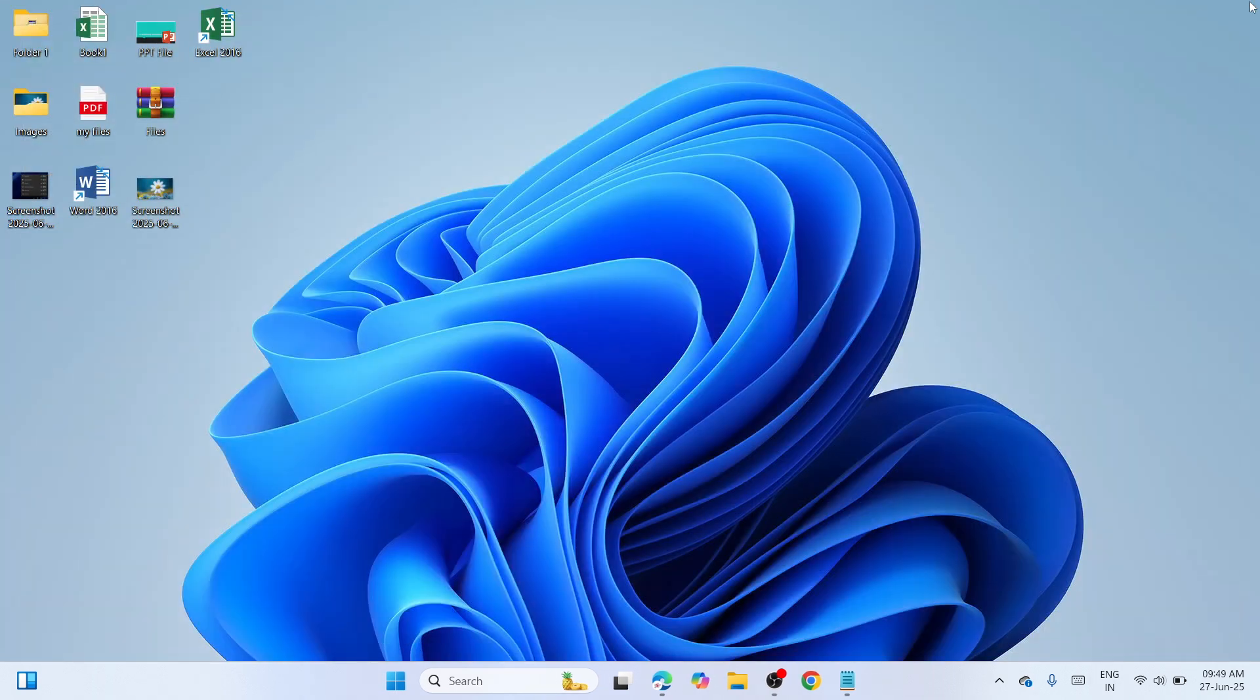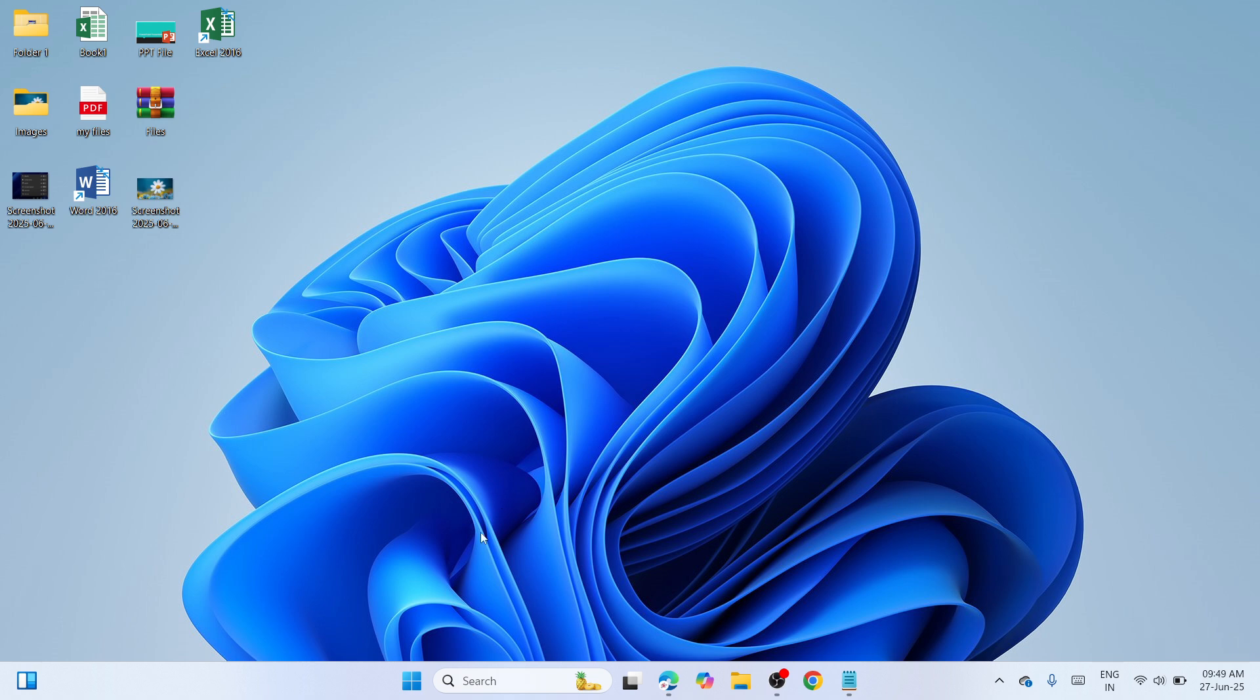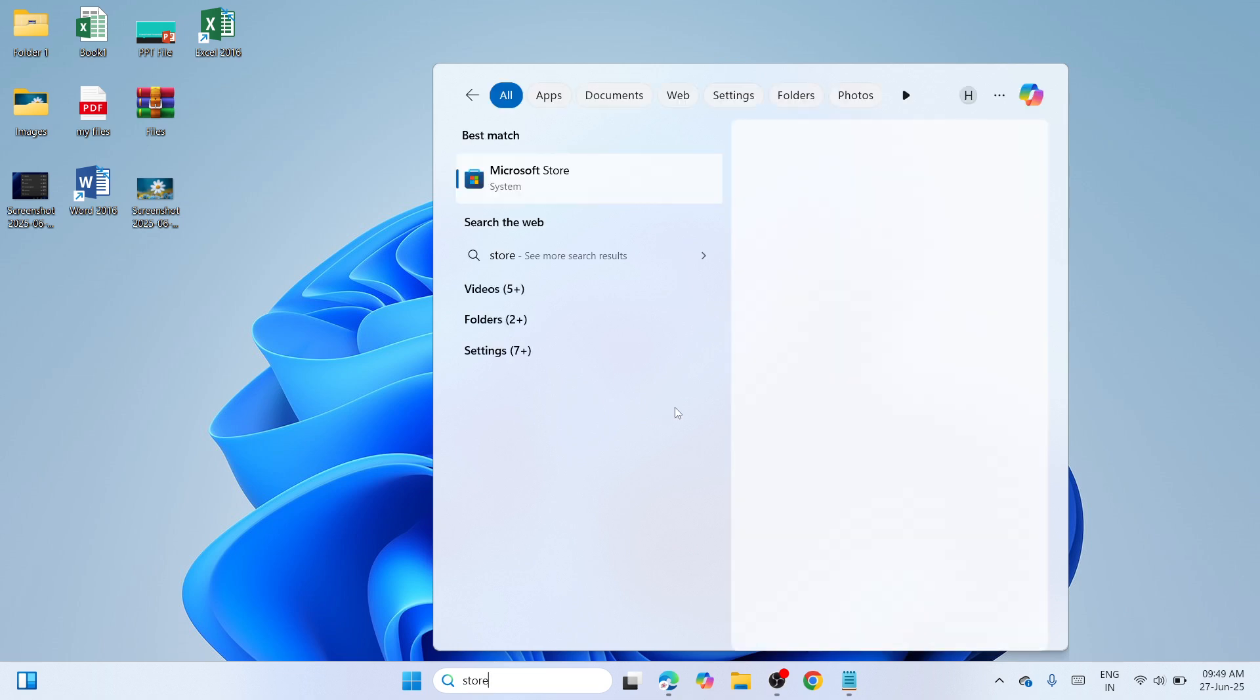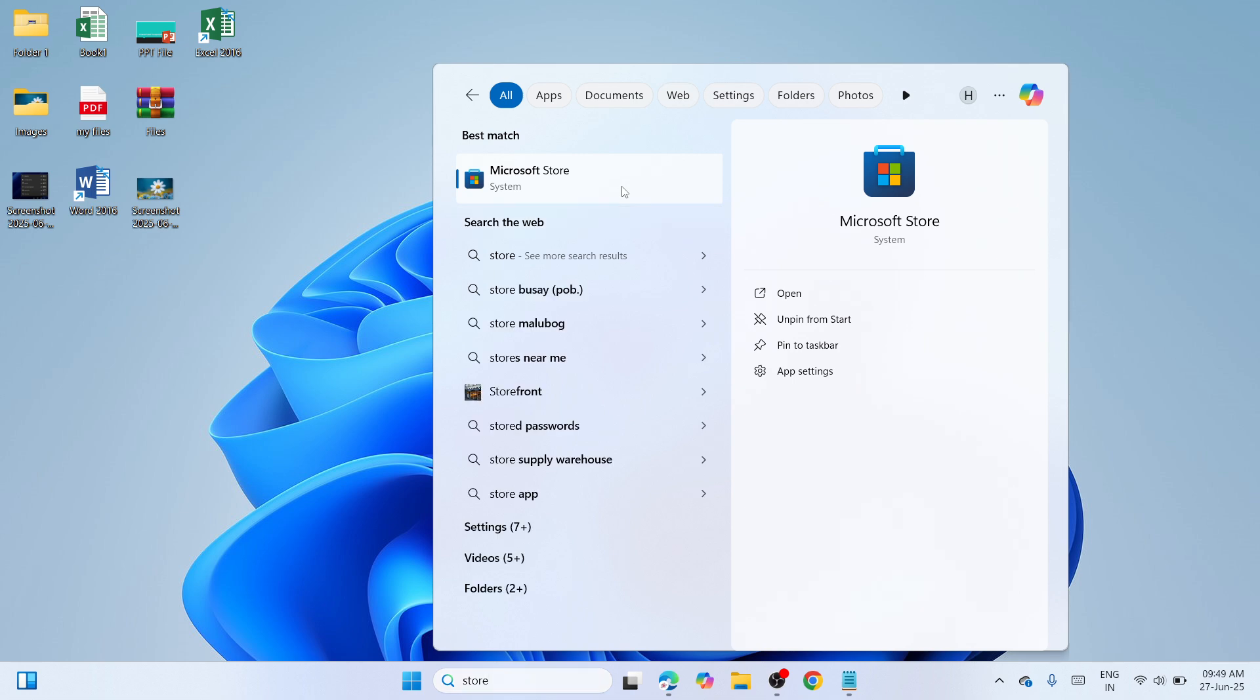The second solution is to repair and reset the Microsoft Store application. Navigate to the search box, type 'Store', and wait until you see the best match, which is Microsoft Store. Right-click on it and select App Settings.